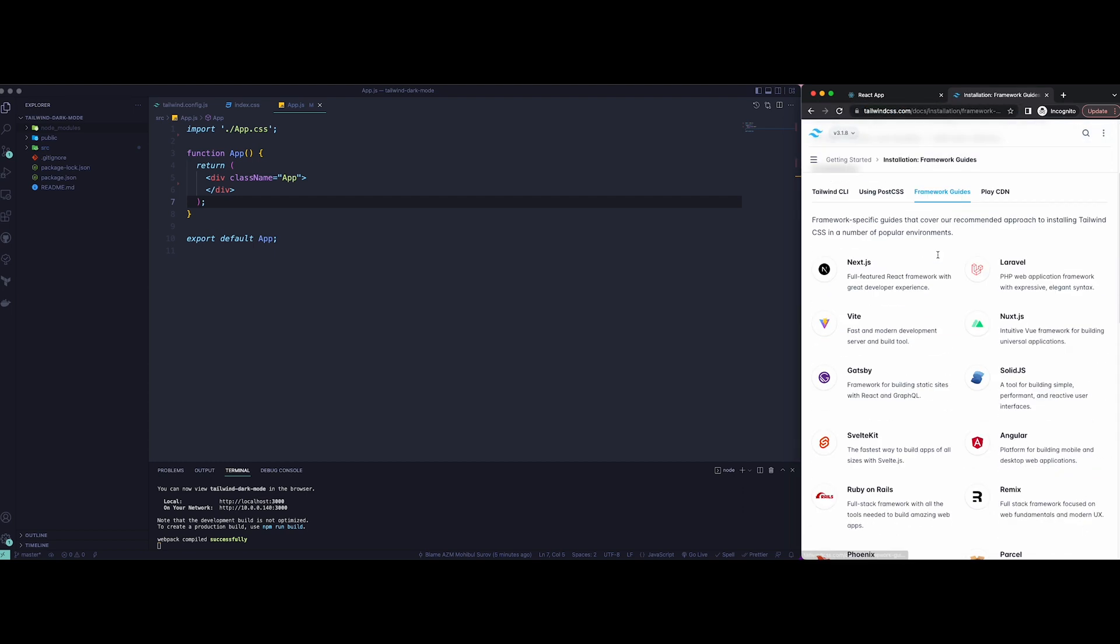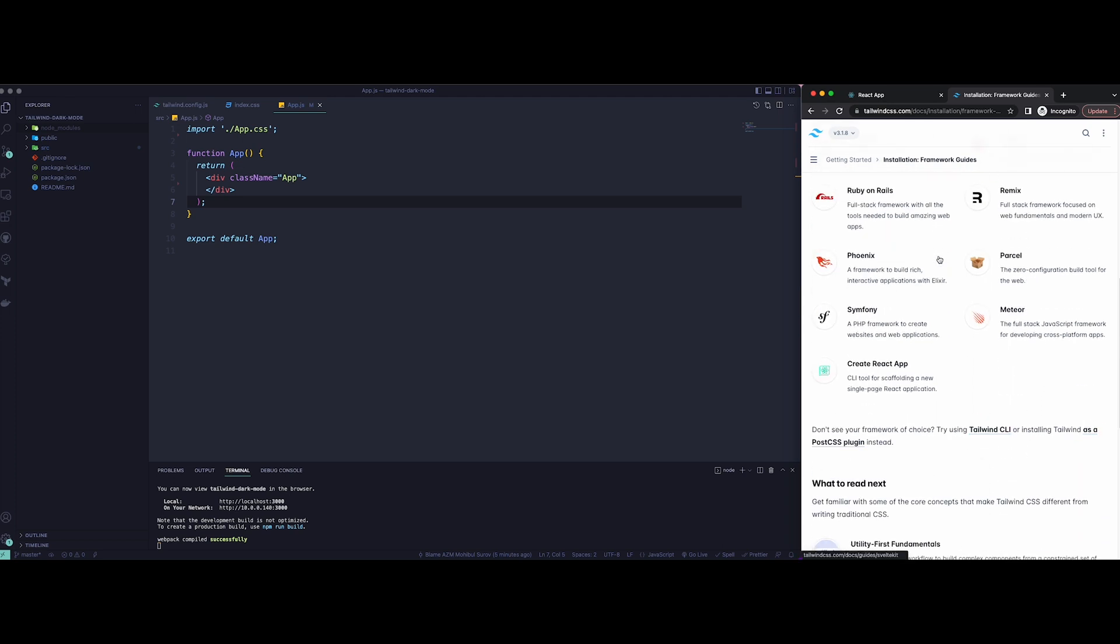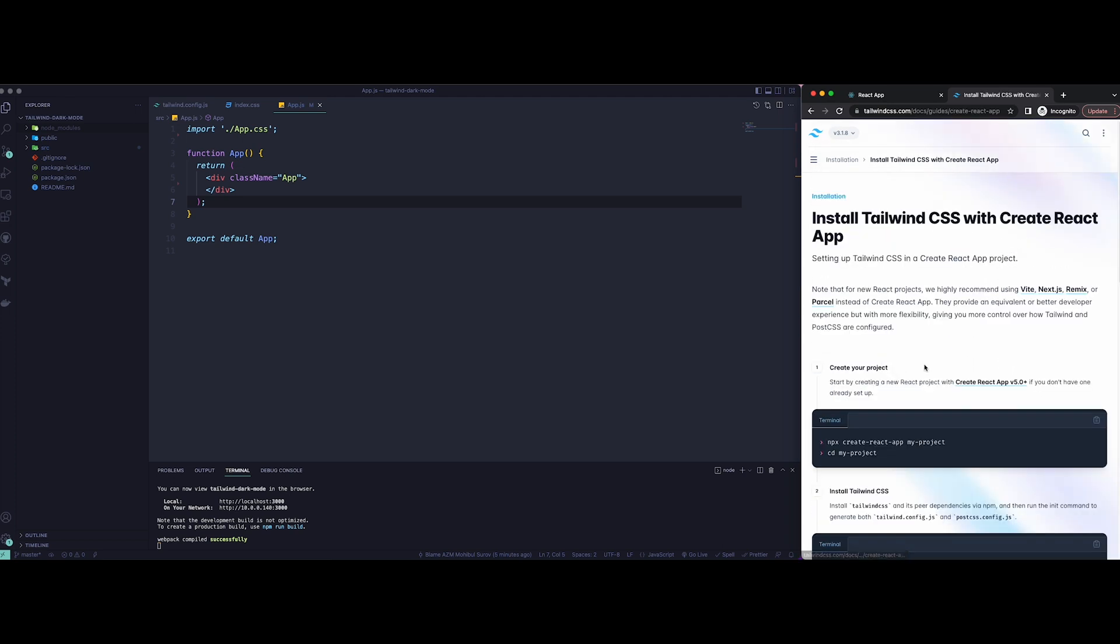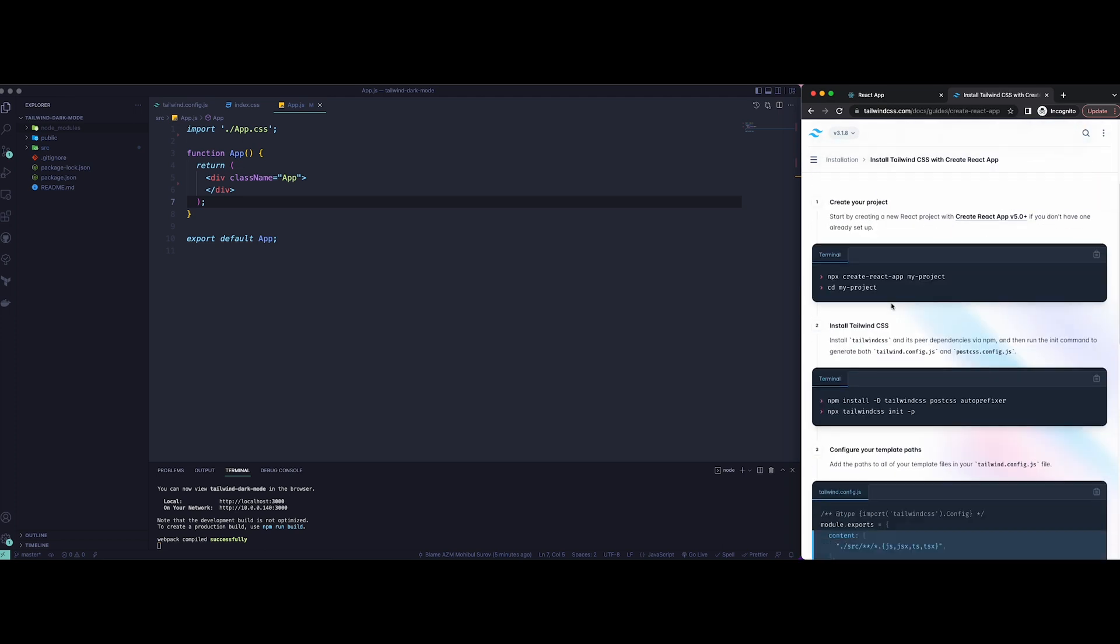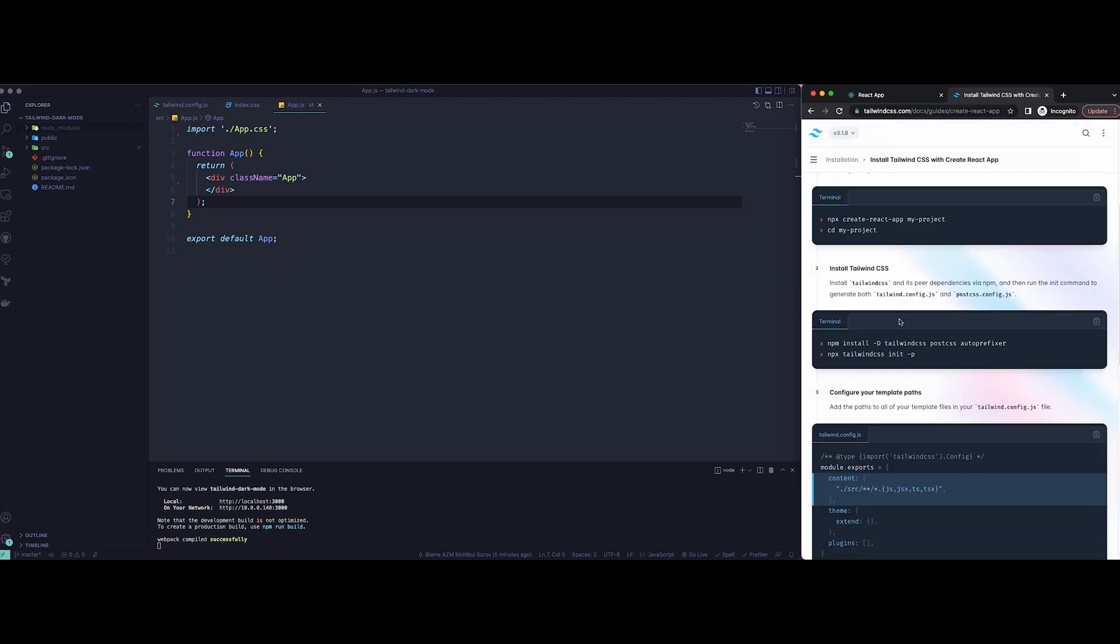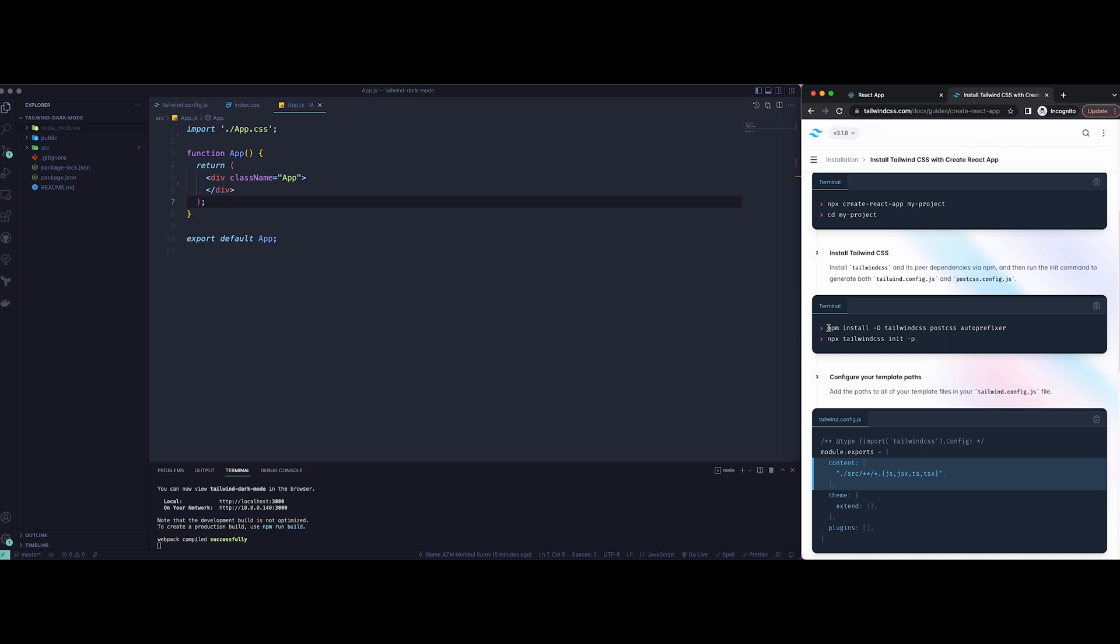Next step is to open up tailwindcss.com, open the Get Started guide and Framework Guides. Here I'm using Create React App, so I opened up the Create React App tab. First step is already done, so next step is to add this npm code into your terminal. I created a new terminal since that's already running the app.